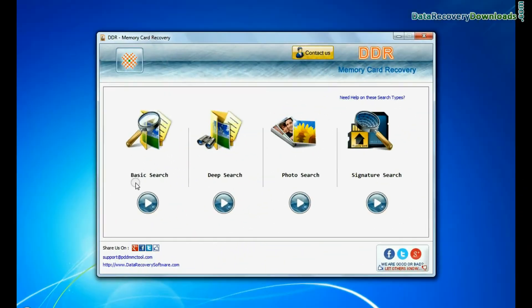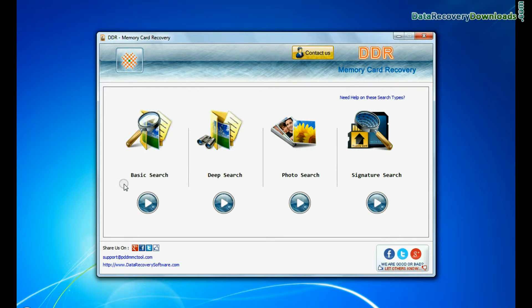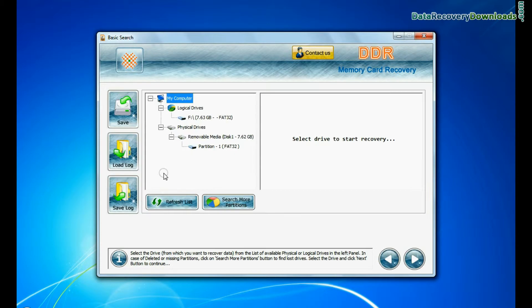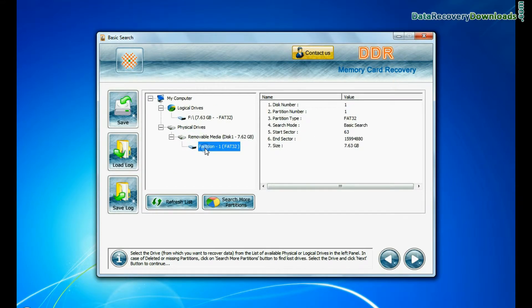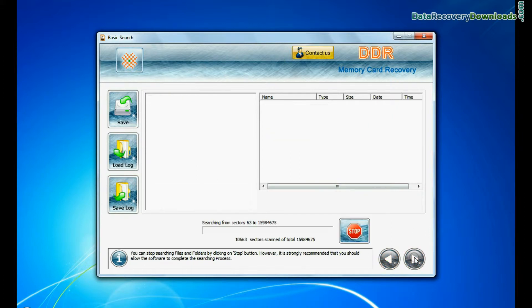The software has four recovery modes: basic search, deep search, photo search, and signature search. Select any recovery mode and continue. Select your media from the physical drives list in the drives tree and continue recovery.